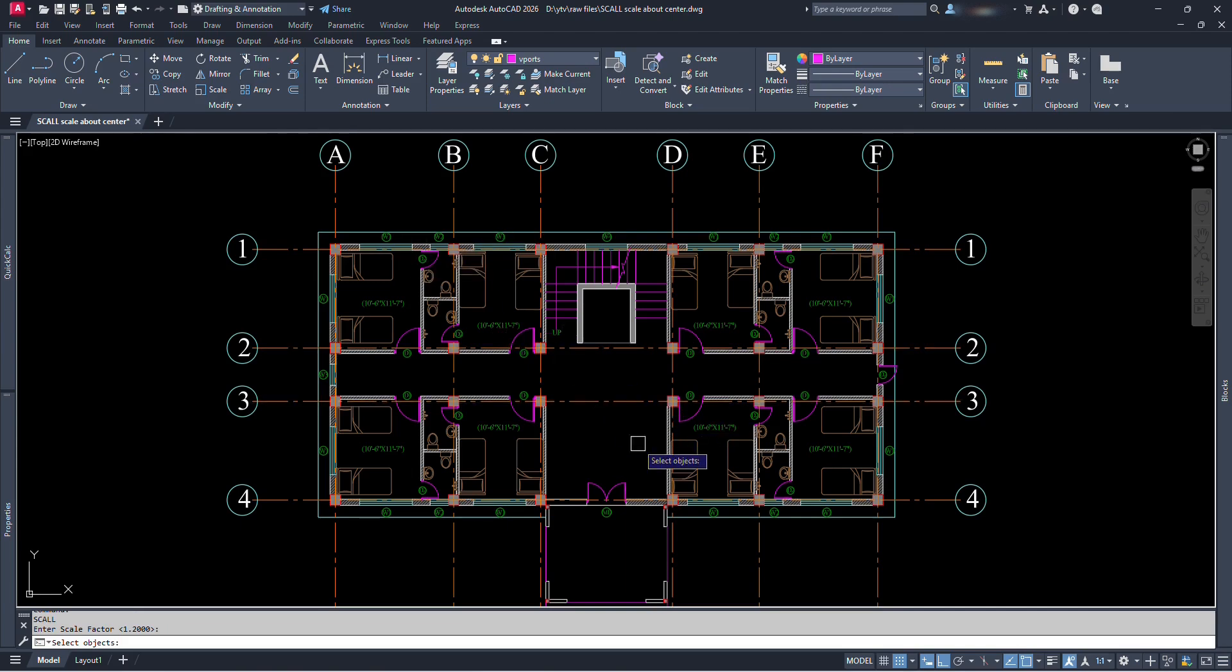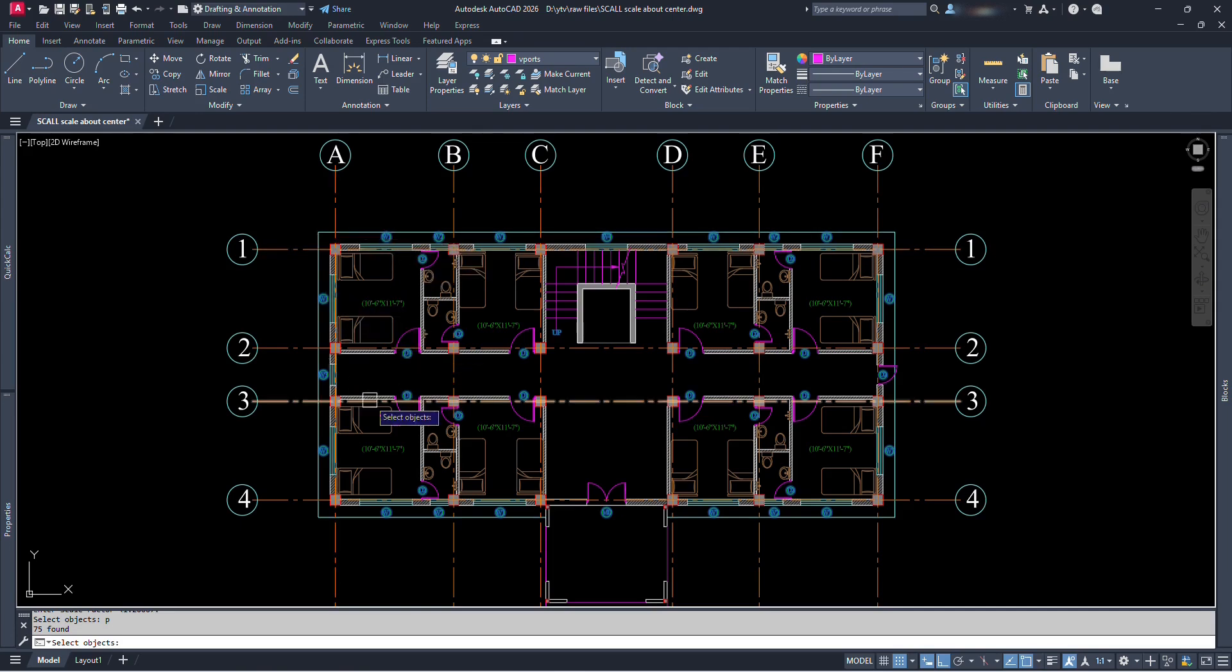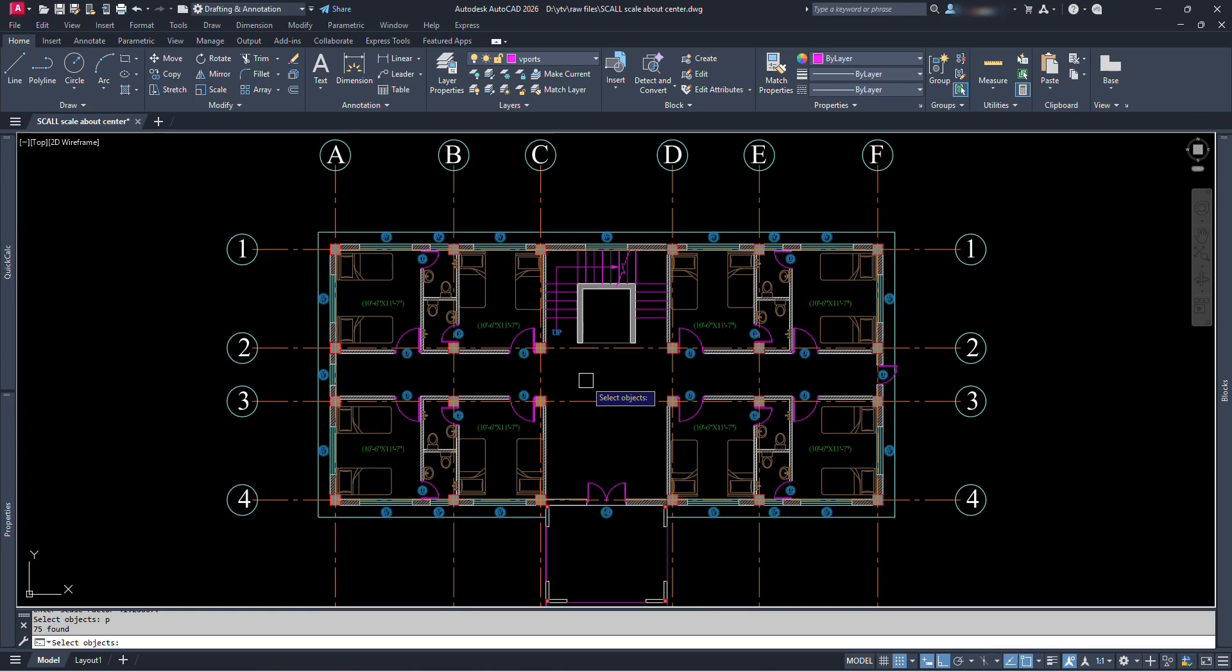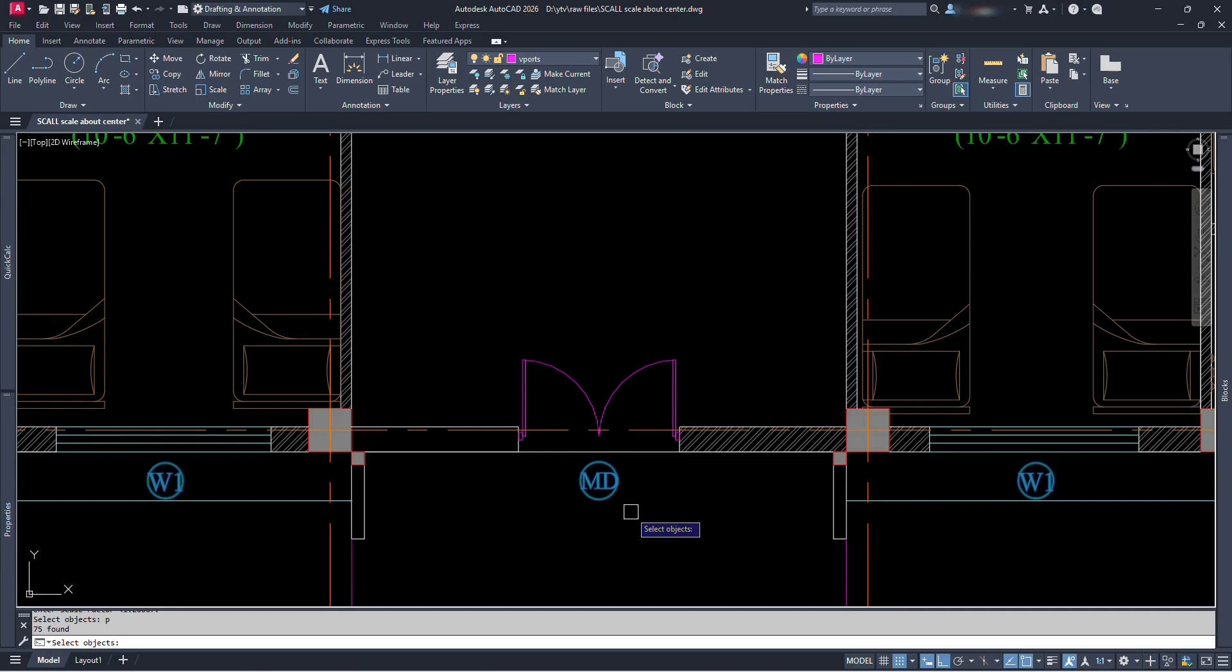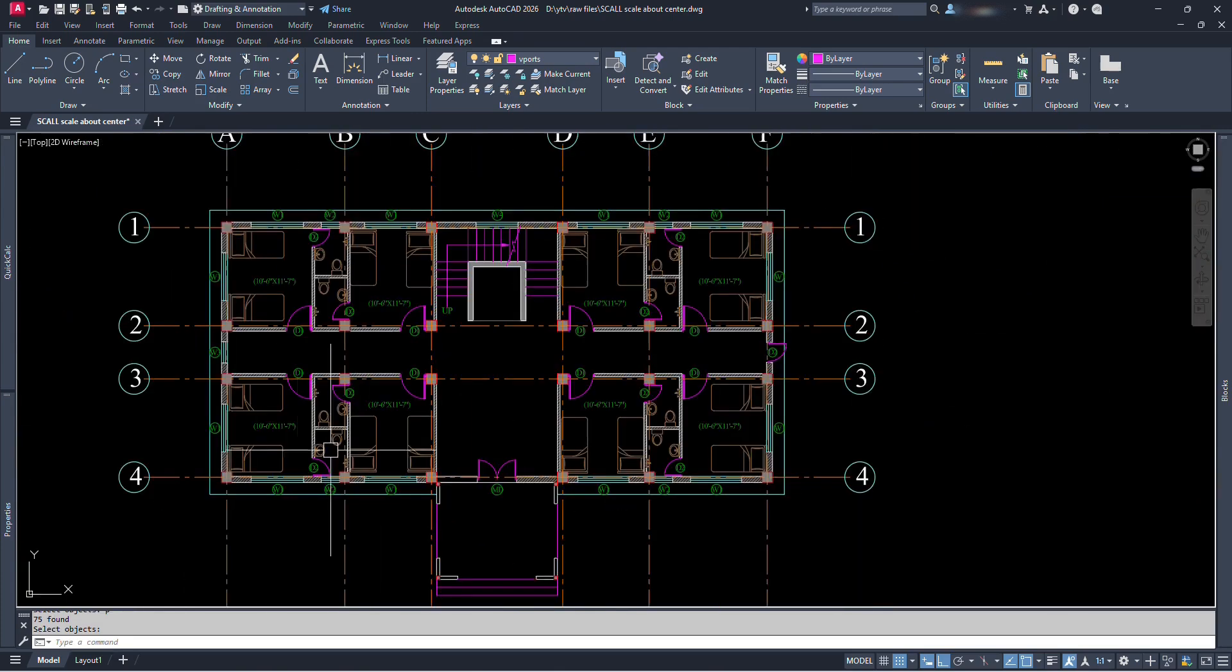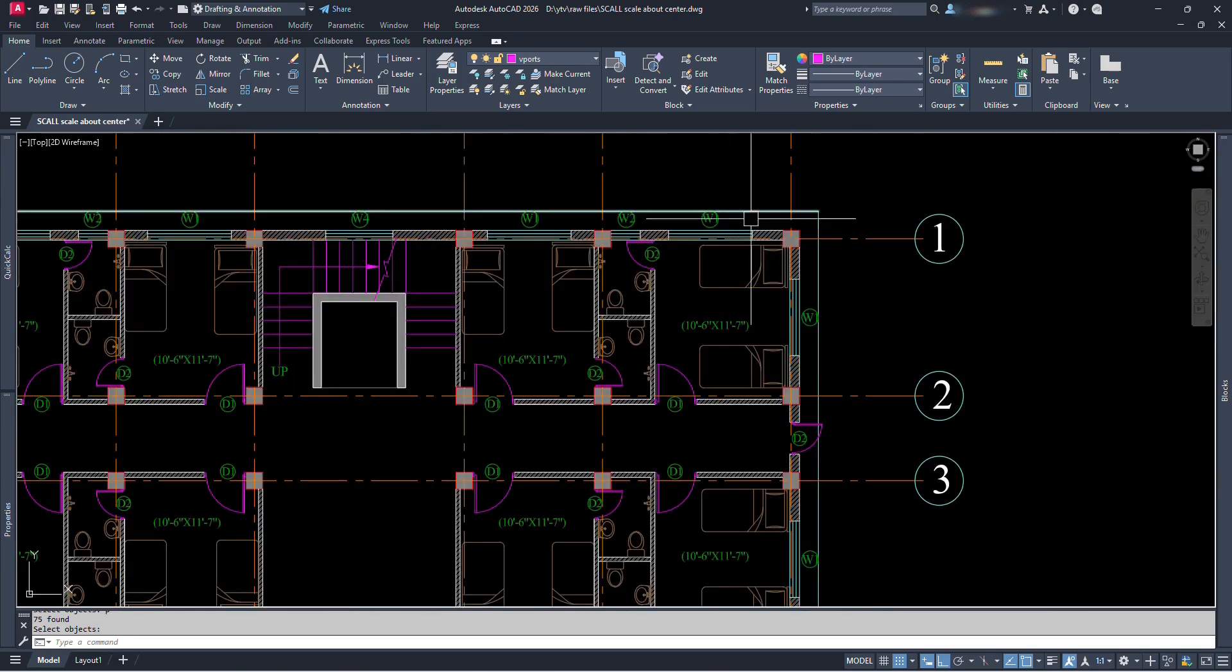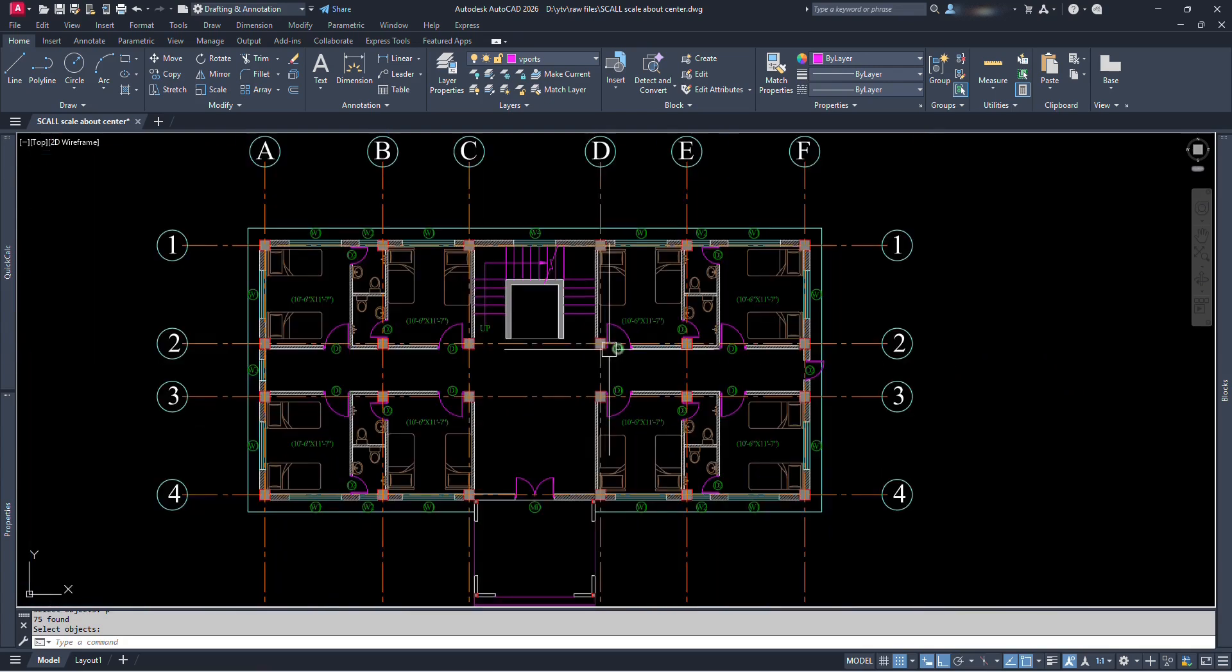Our selection is not shown selected and it prompts us to select objects once again. But this time we can just type P and press enter. This will automatically select the objects that were selected just before our command entry. We can see our previously selected labels are selected and highlighted. Now just press enter. We can see the size of labels are scaled to larger size. And we don't even need to go on repositioning those labels.